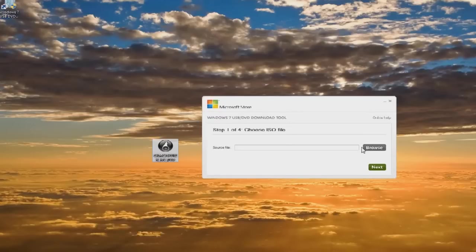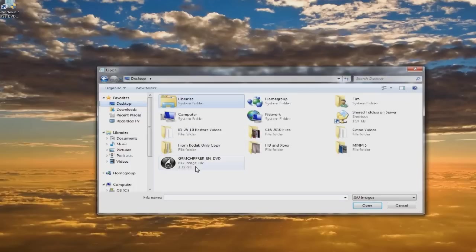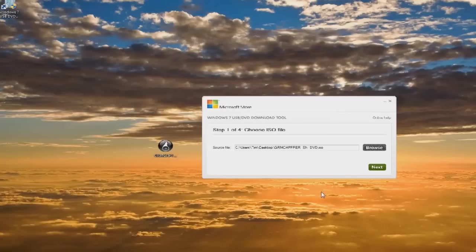Now we're going to browse for the source file, desktop. You can see it's ready to go, 2.32 gigabytes. Click on open. Click on next.